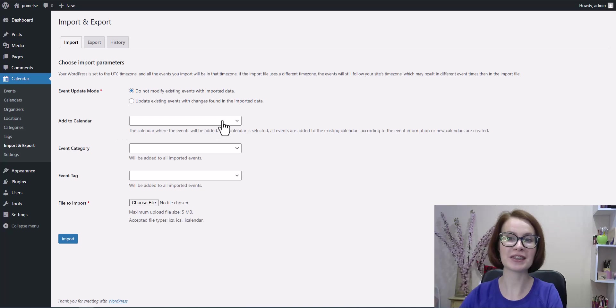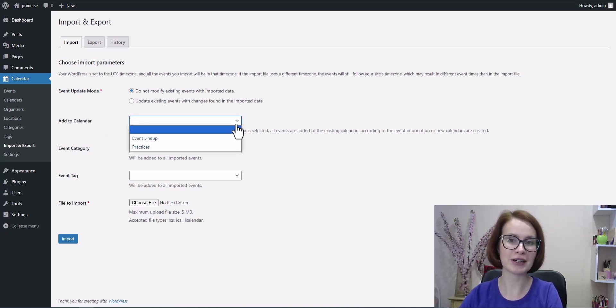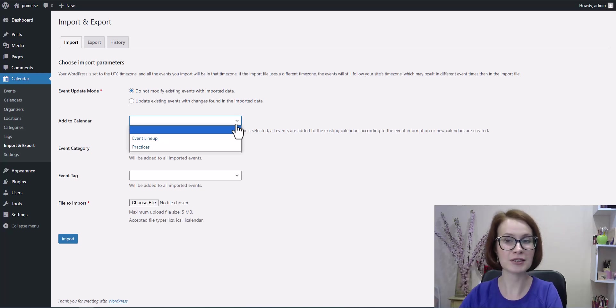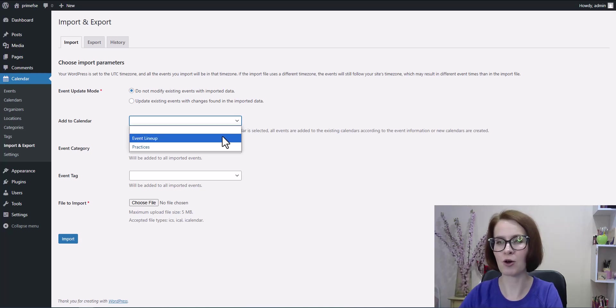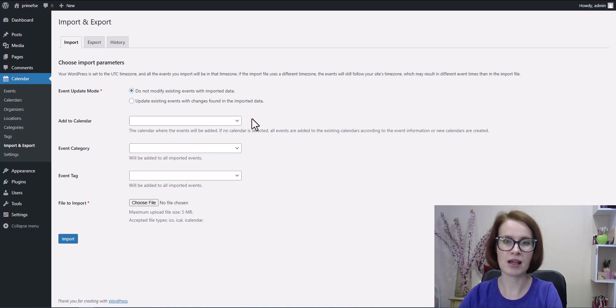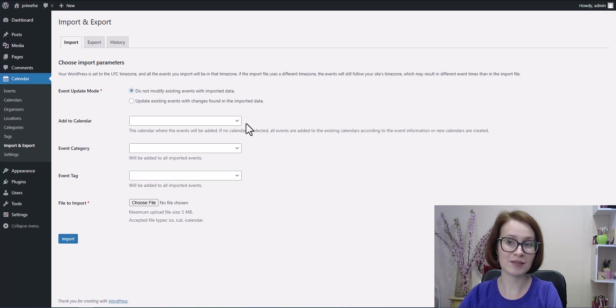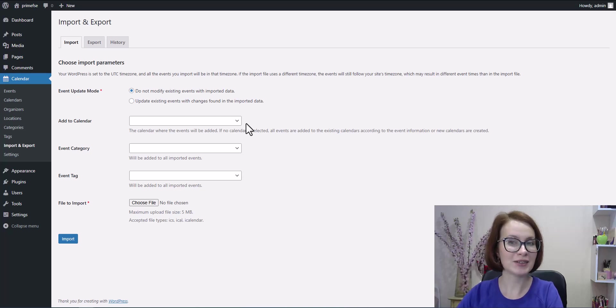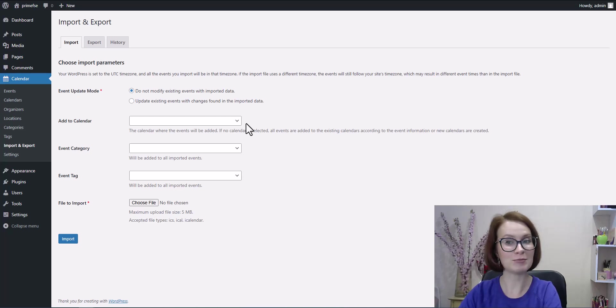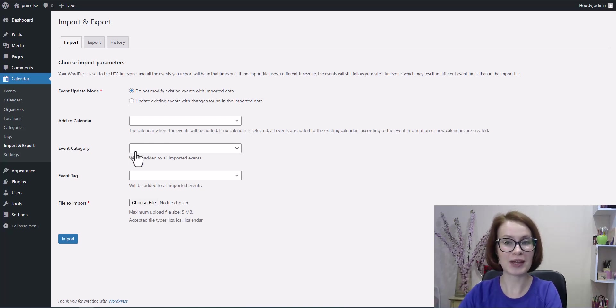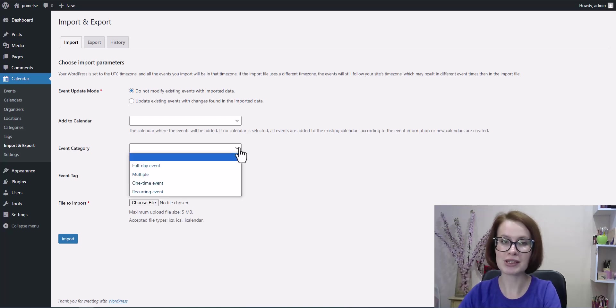Next up is the add to calendar option. From this dropdown, you can either choose an existing calendar from your site - maybe you've already set up for a specific topic or event series - or you can leave it unselected. If you don't pick anything, no worries. A new calendar will automatically be created for your imported events. You also have the option to add a category and tag for your events during import.